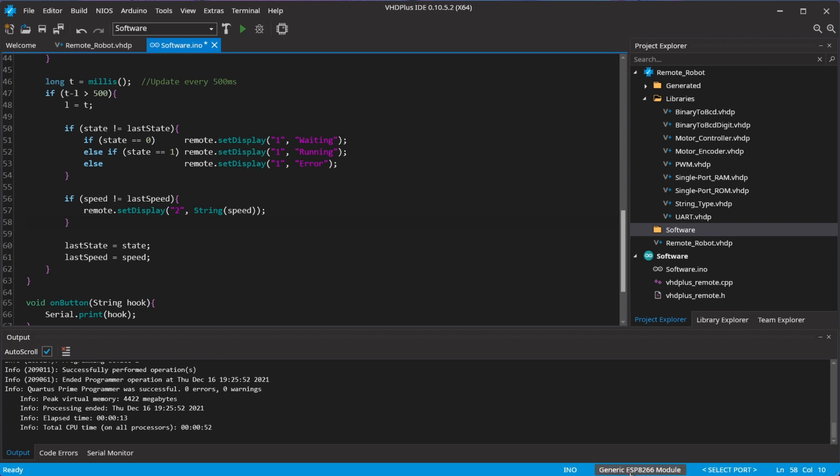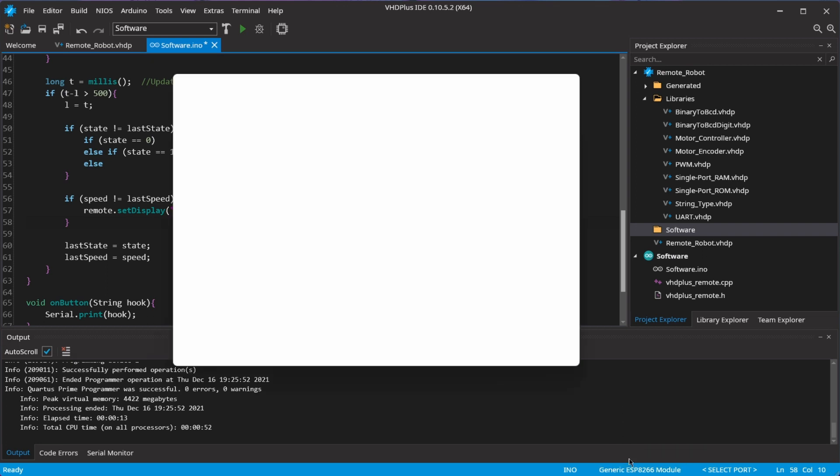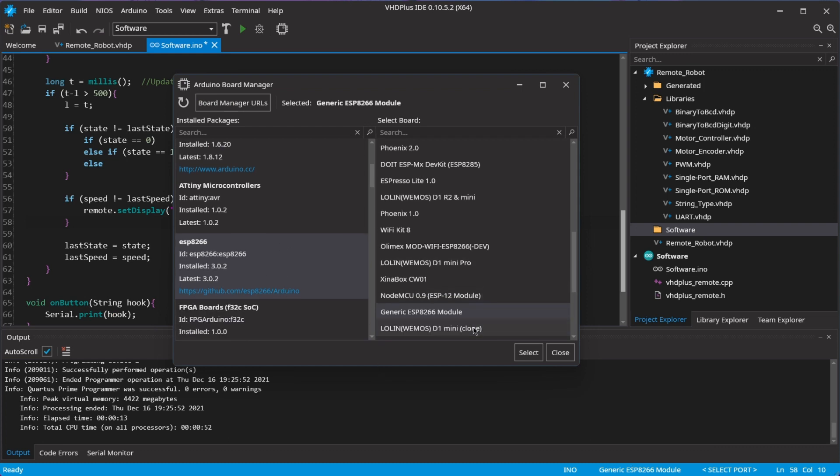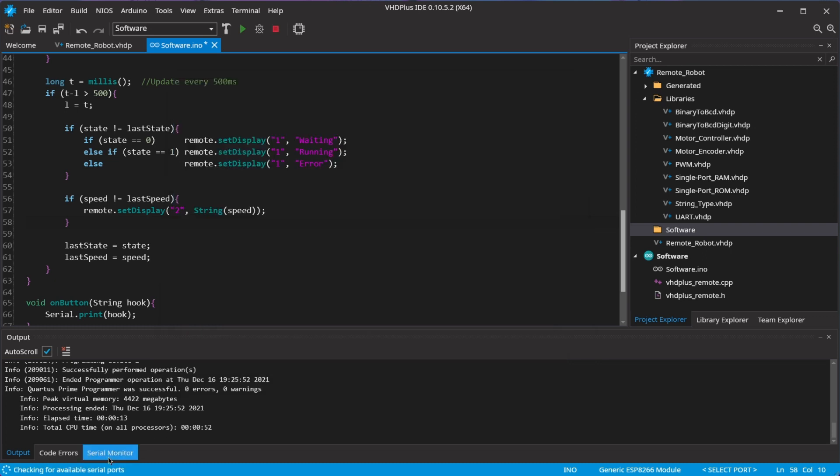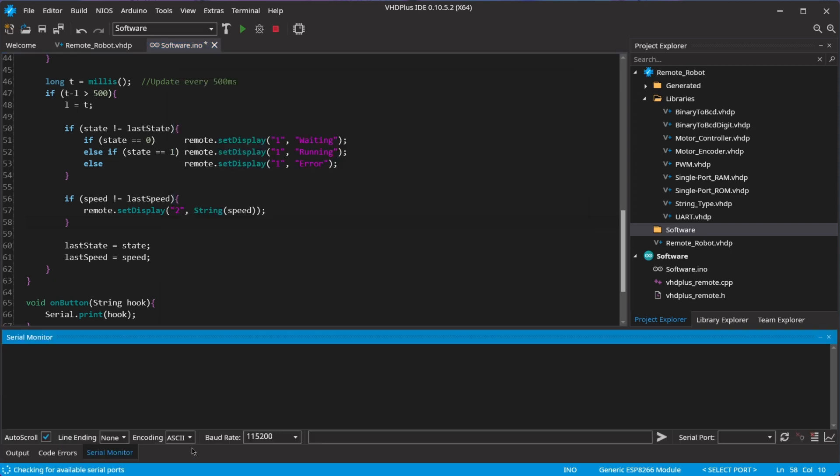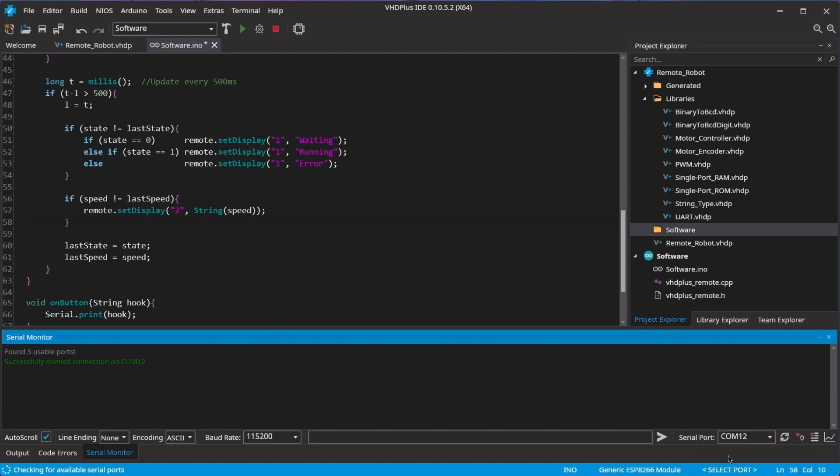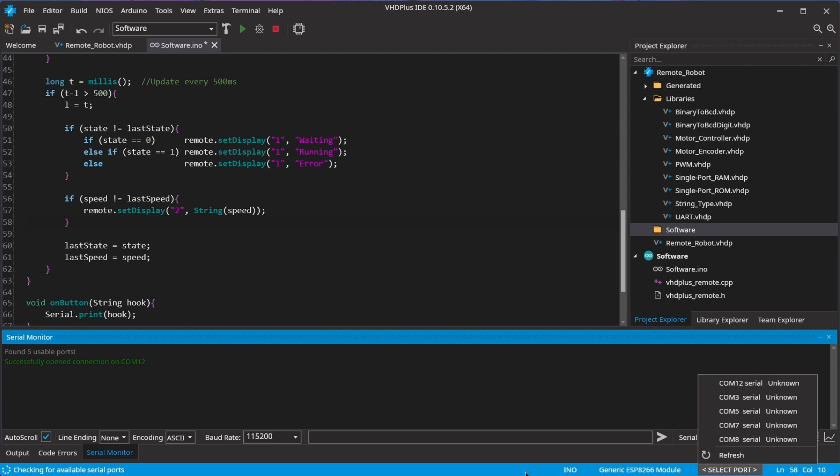For the Wi-Fi module, you have to select the generic ESP8266 as microcontroller and select the port.